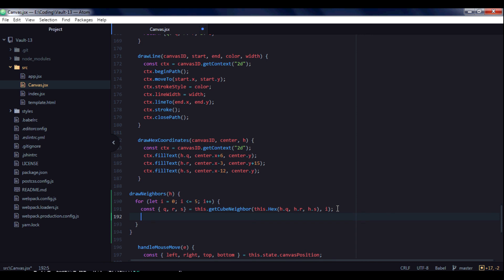And this function takes hexagon and direction. We know that direction will be i because we have six directions and this function will be called six times with index from 0 to 5. And here we need to pass hexagon, and it will be our current hexagon. Knowing column, row and s, we need to draw our neighbors, redraw them with, for example, red color.